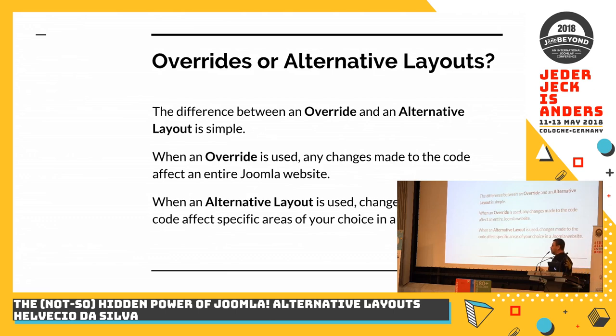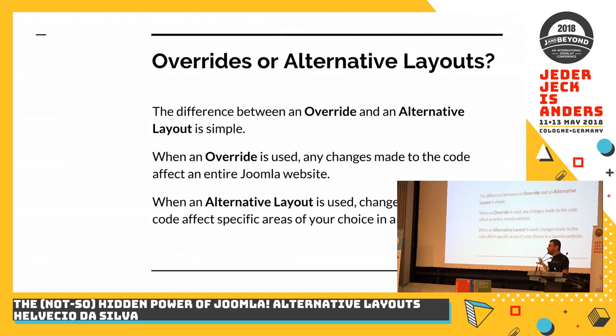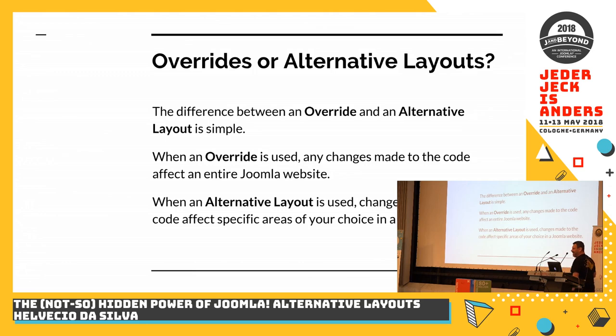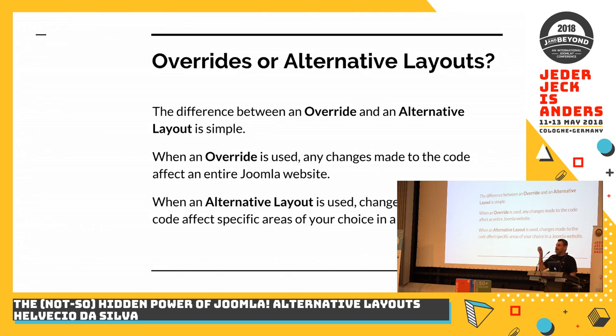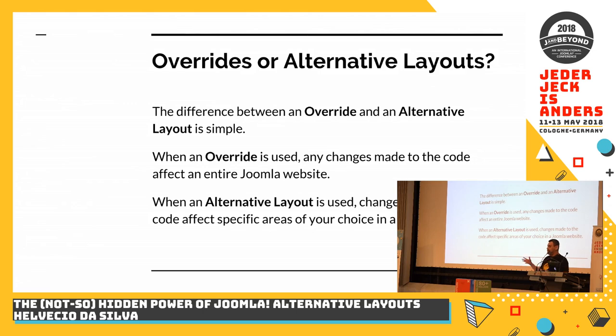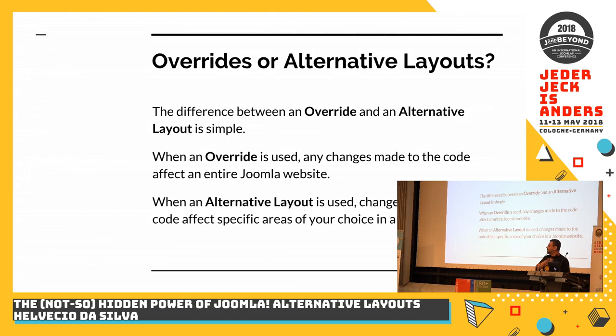You may have heard of overrides and alternative layouts. The difference between an override and an alternative layout seems very simple. An alternative layout is an override that you can use in specific areas of your choice inside a project. An override is something that will change the whole website all at once, once it's done. Why is it important to know that? Because an override is how you start to create your alternative layout.